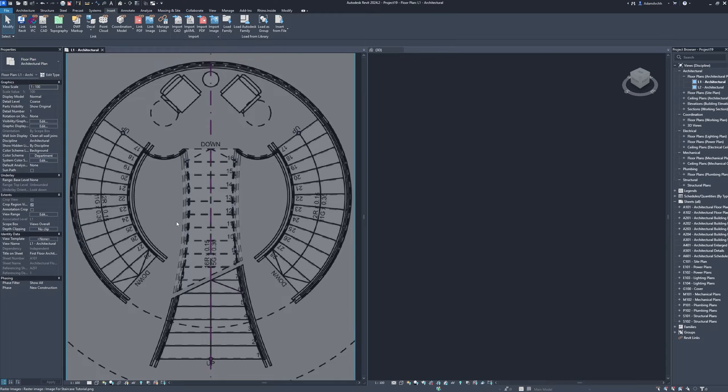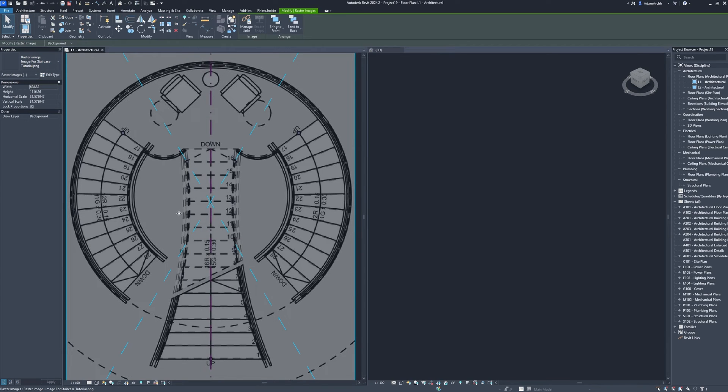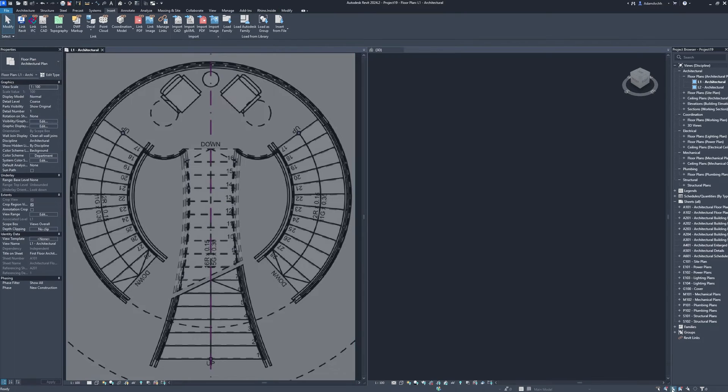Select image, pin. Enable select pinned elements.